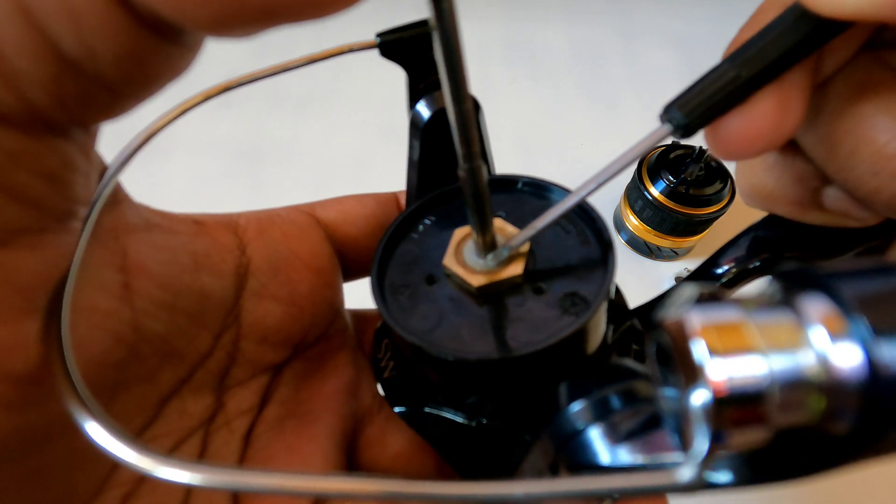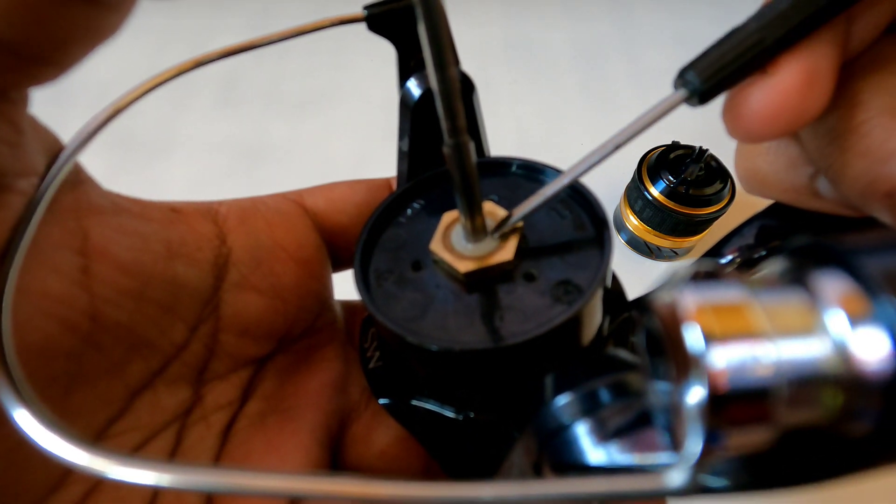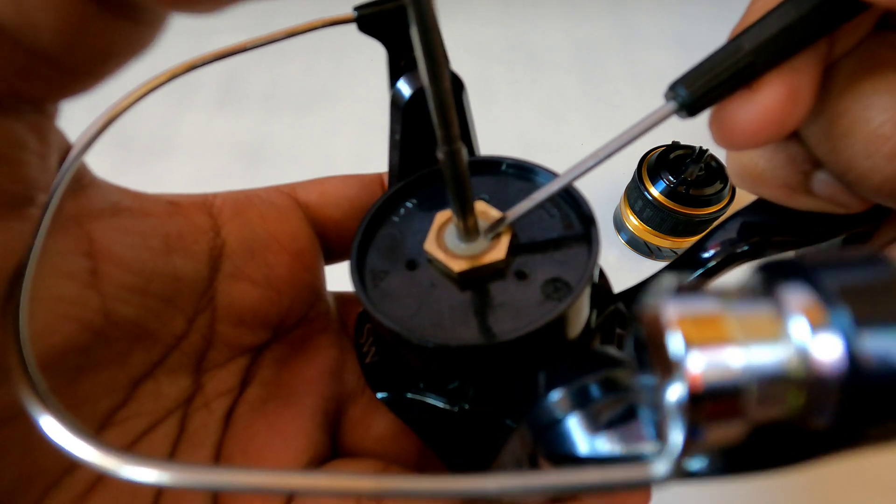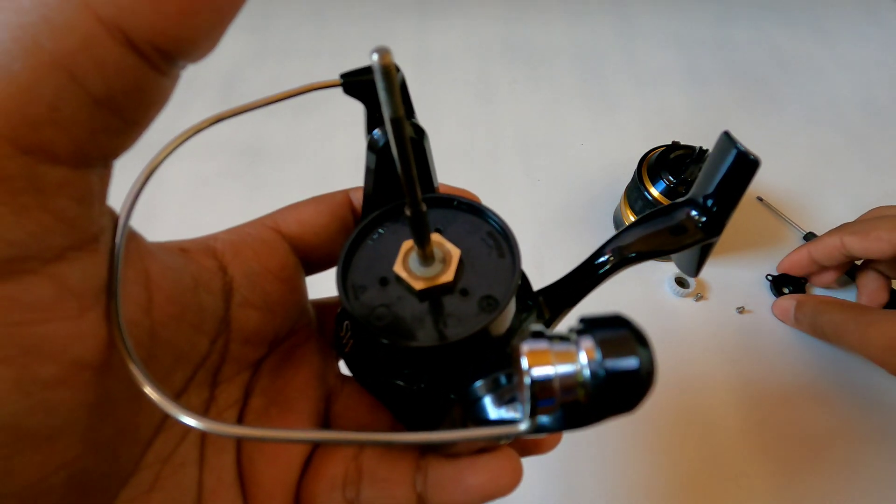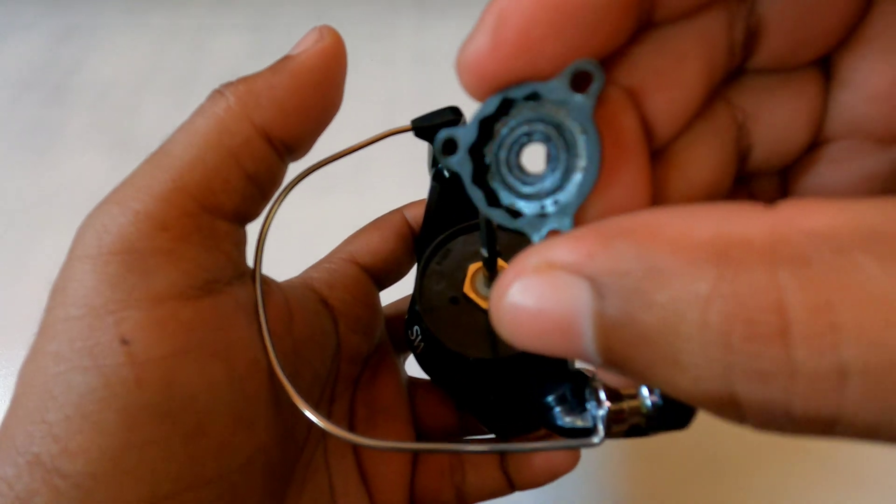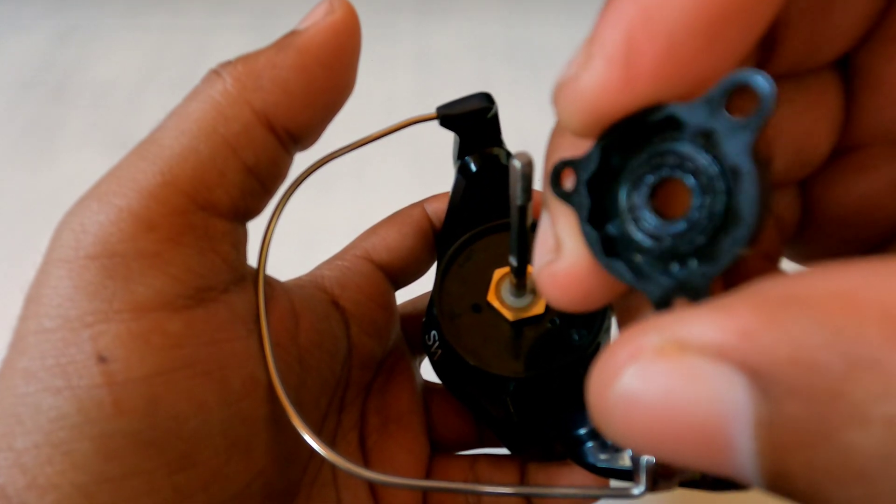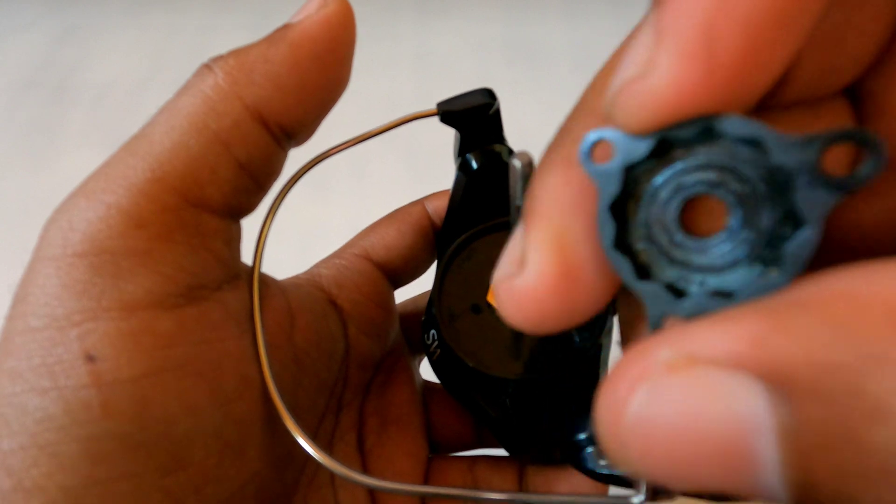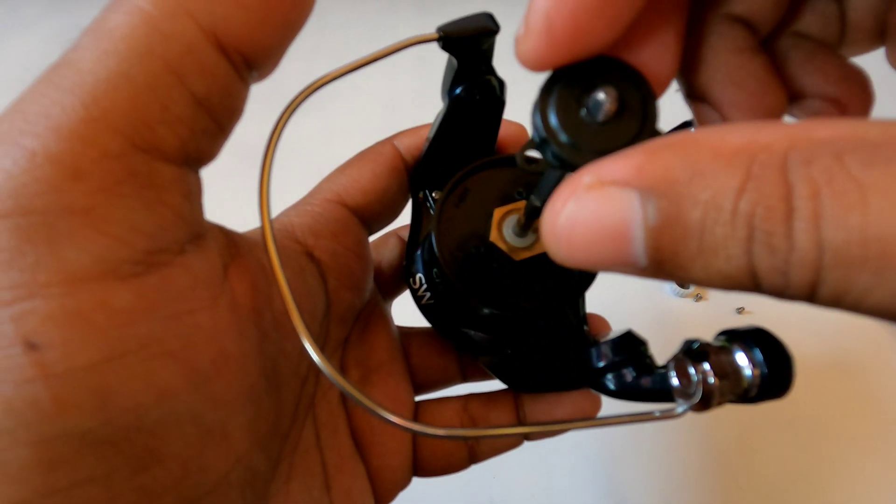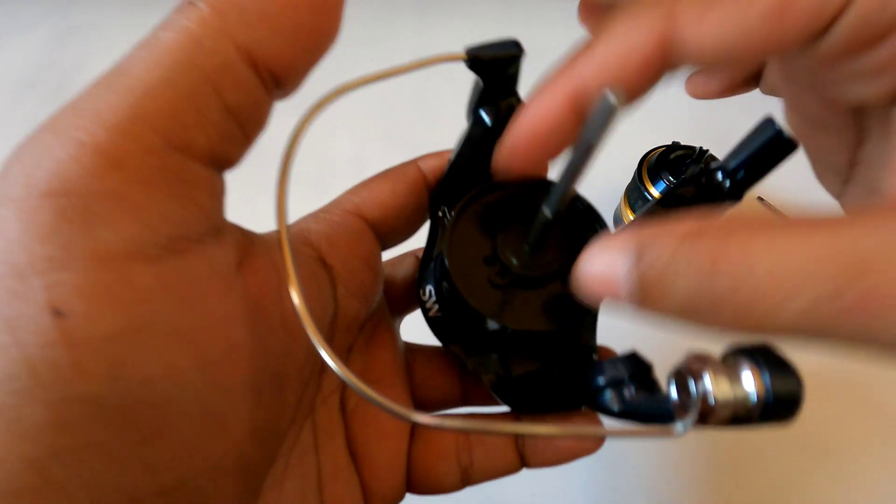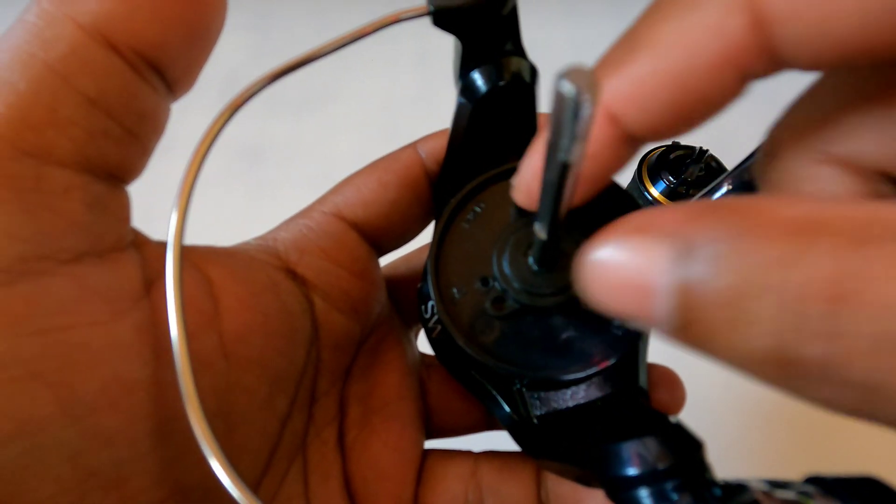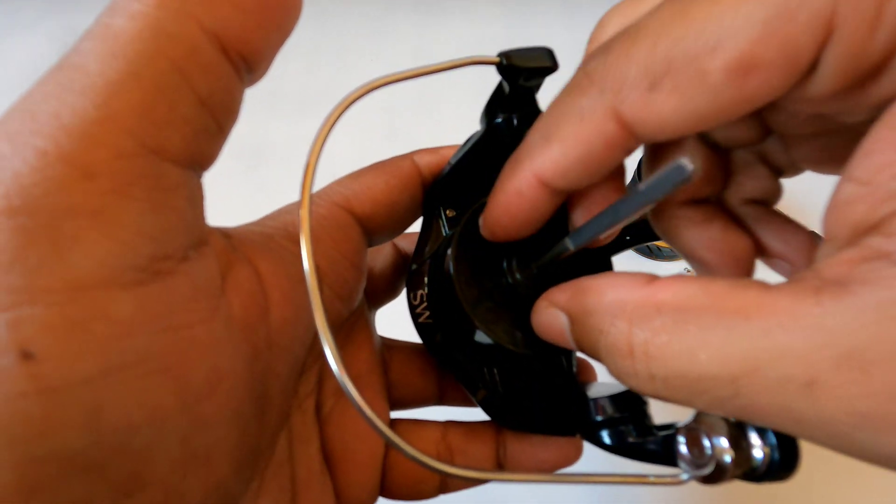And the reason why I'm using this screwdriver to hold the bushing down is because when this cap goes over, this cap has the water protection seal. When this cap goes over like this and I screw it down, it will compress that bushing.